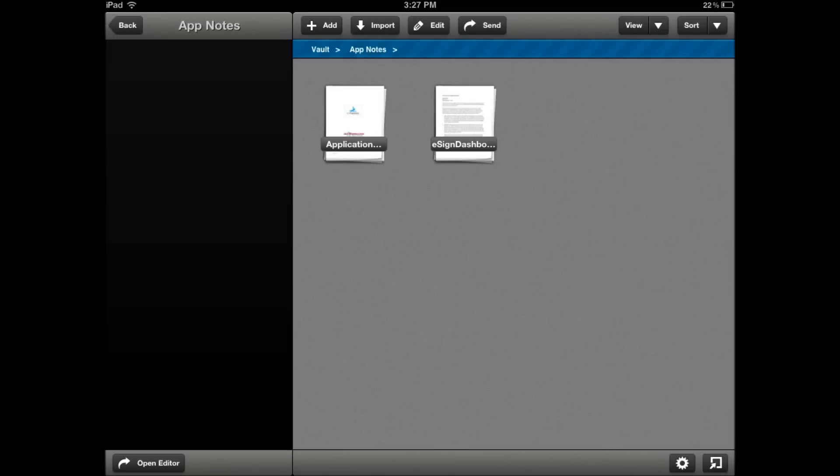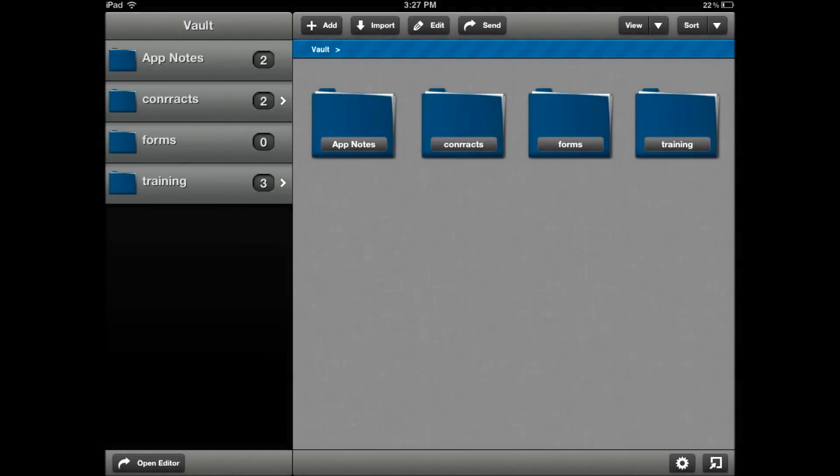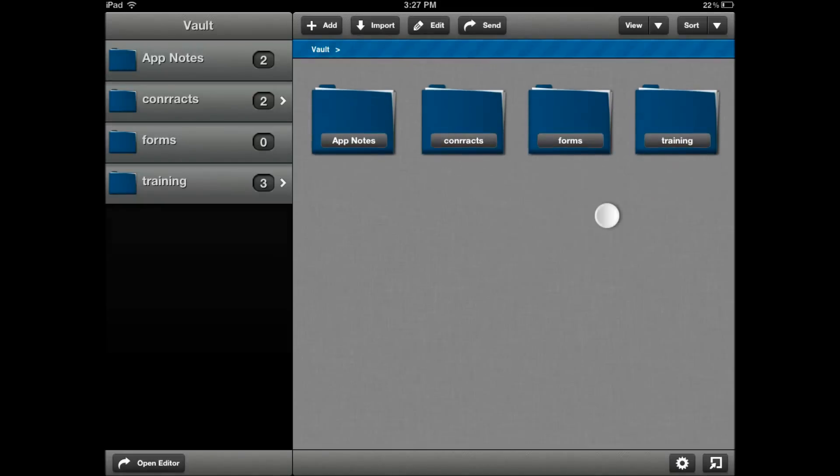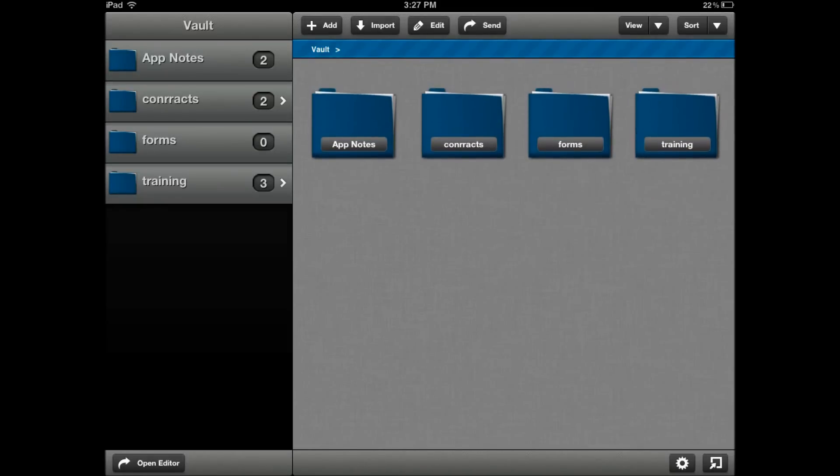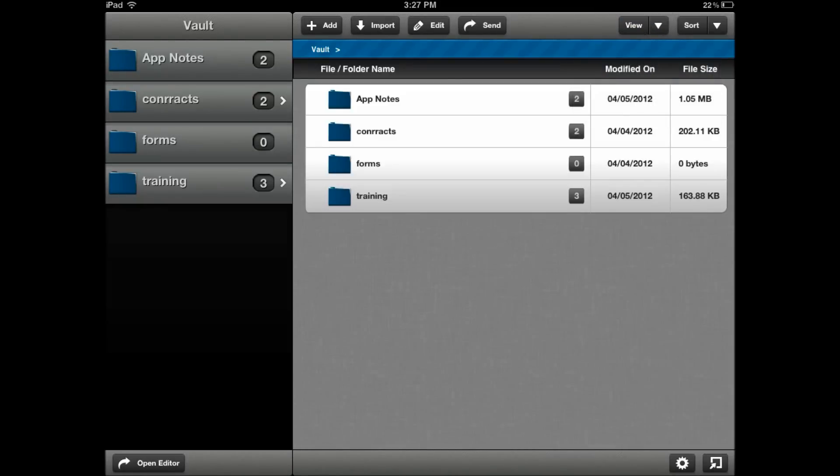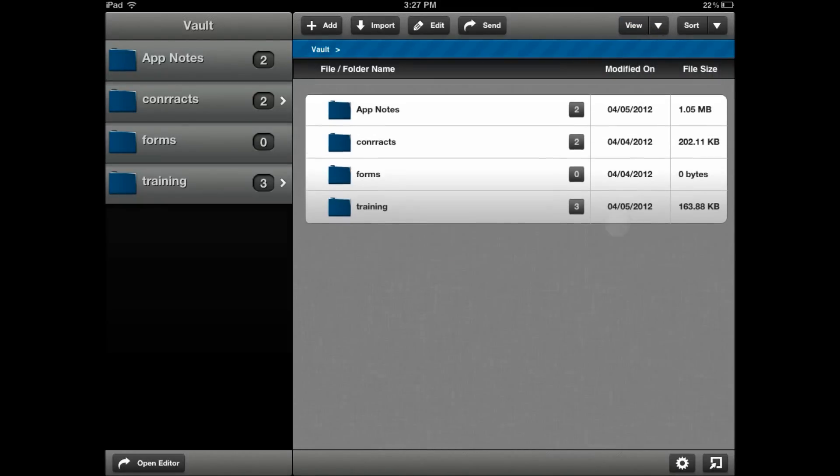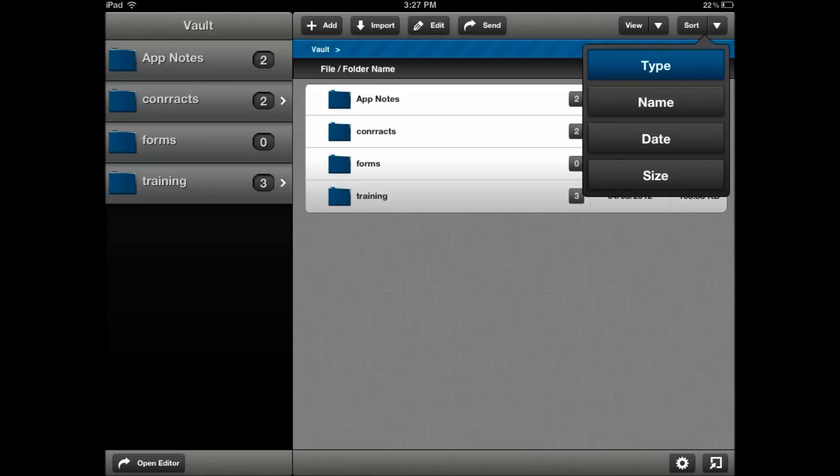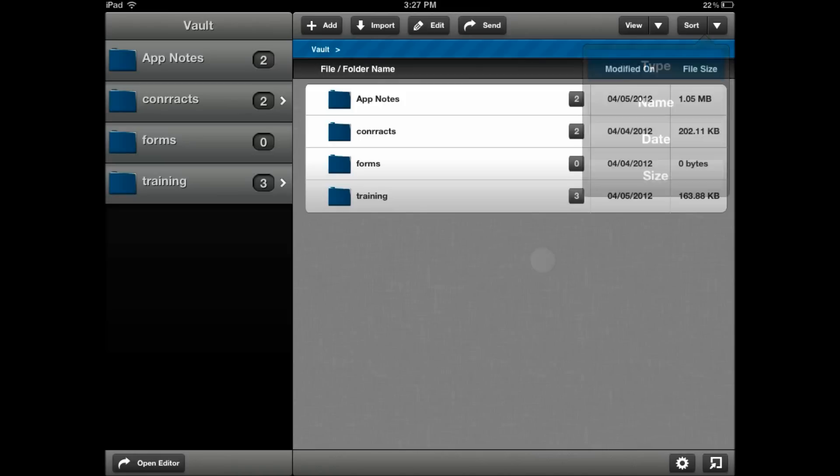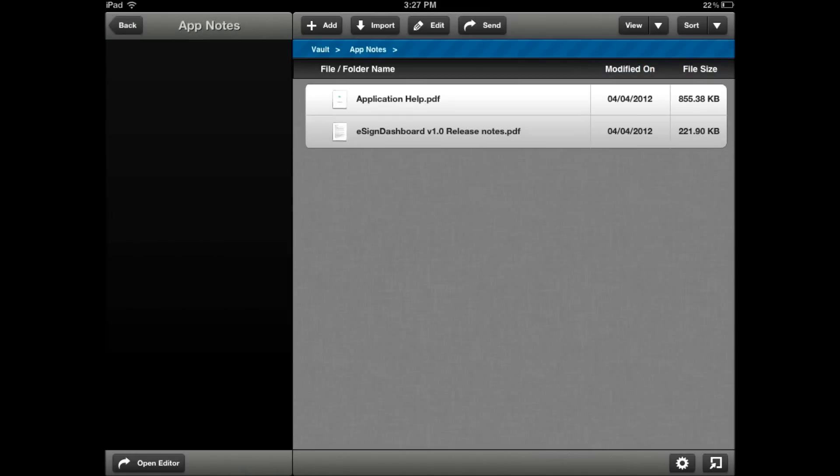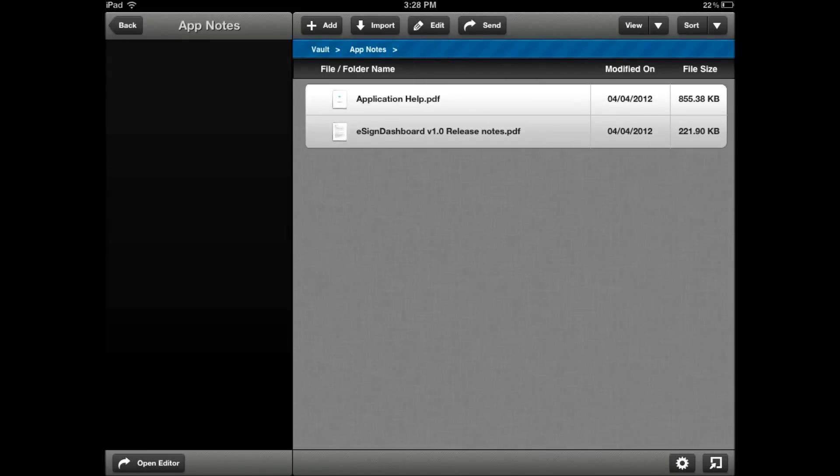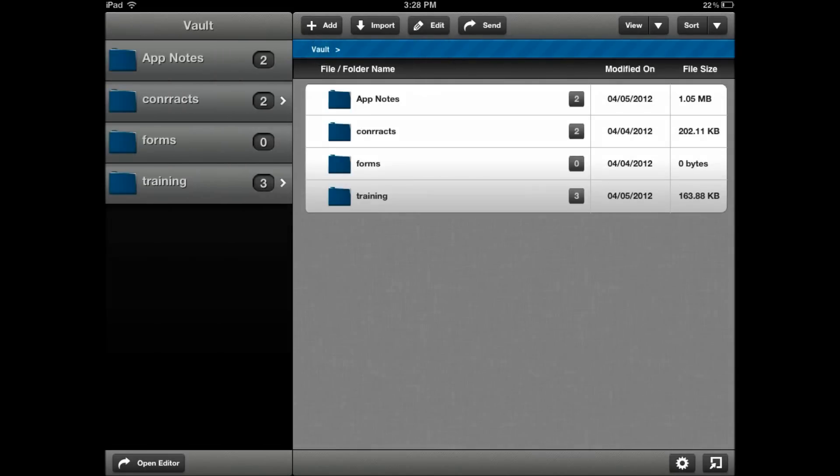A couple other things to mention. The folder thumbnails on the right side, you can change the view to either list view or thumbs view. You can also choose and sort by type, name, date, and size. There's also a breadcrumb trail up on the top here that shows you the path of your directories as to where you have browsed into the application. You can also click on the breadcrumb trail itself to go right to a directory.